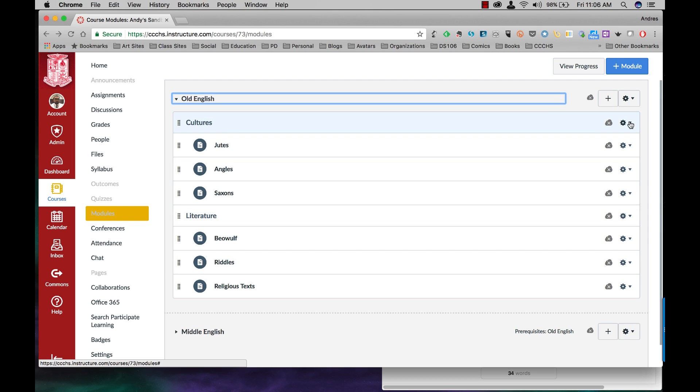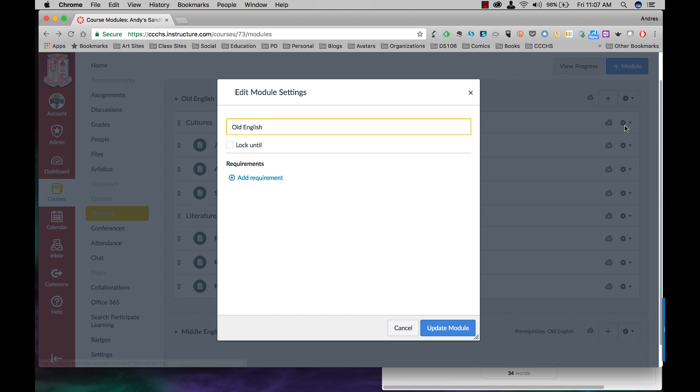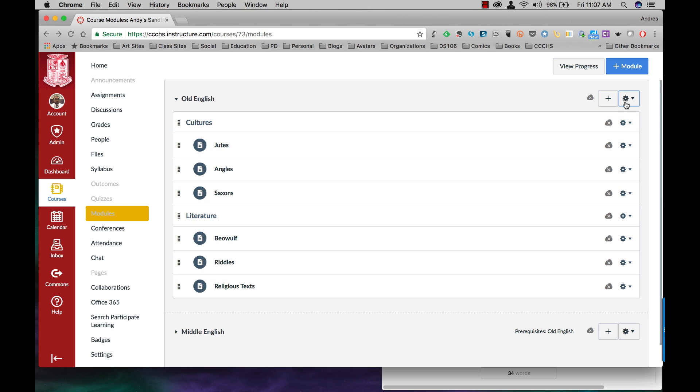Now let's look at the cog wheels over here and see what some of your options are. Let's start with the cog wheel on the module level. If I click on the cog wheel here, I have four options. The first one is to edit it, change the name, even add a requirement if I want to.